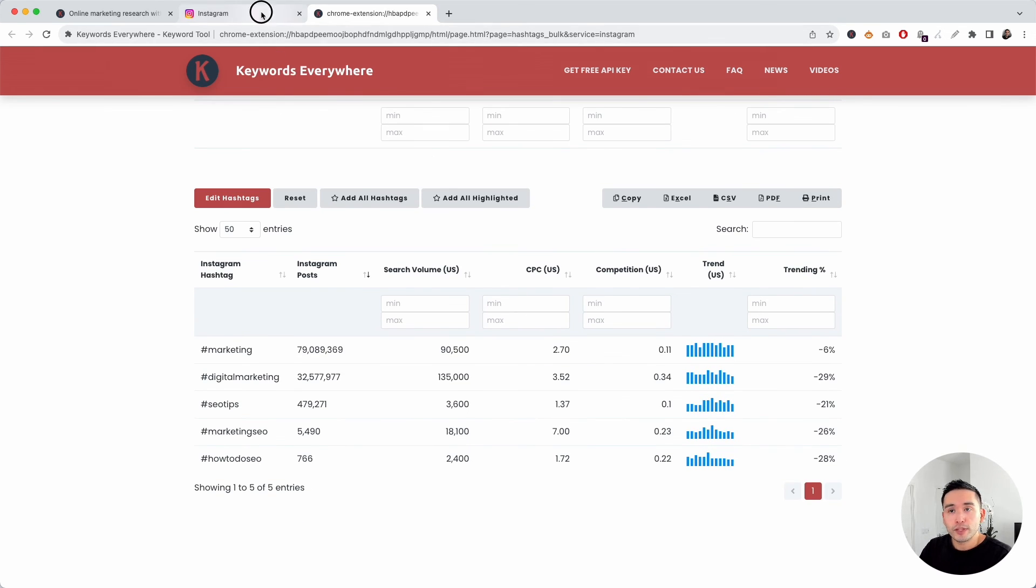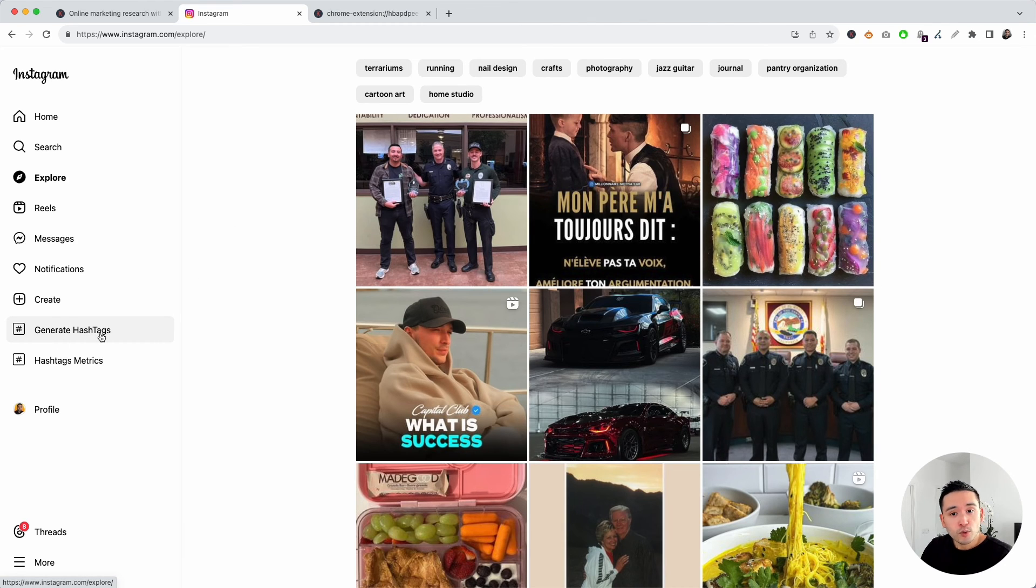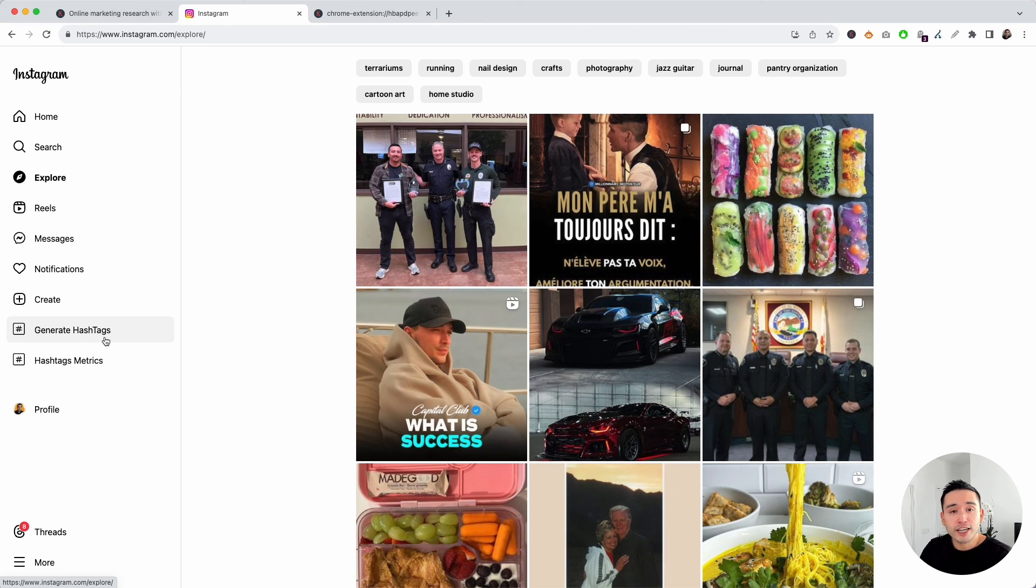This tool is different than the generate hashtags button. That one allows you to generate new hashtags from a seed keyword, and you can check out that video on the screen right now.